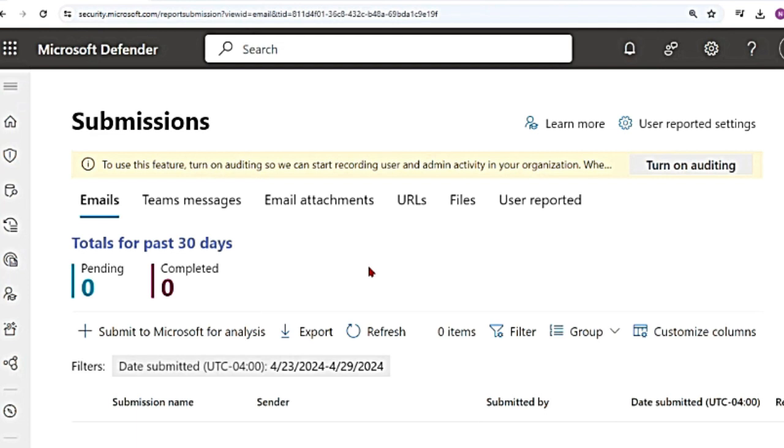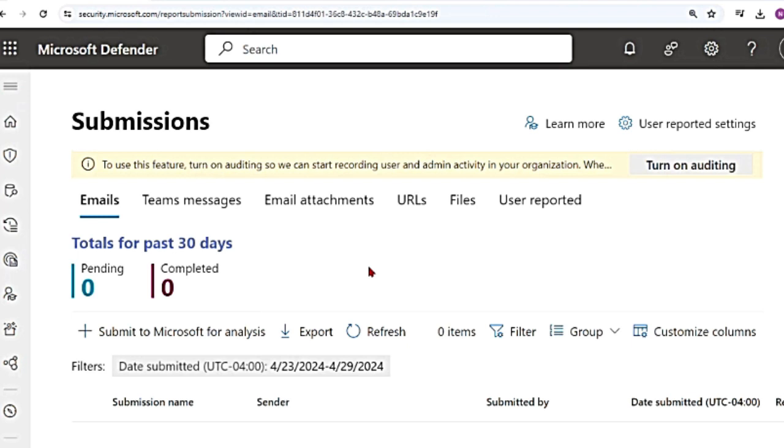Say that a legit file or legit email message is marked as suspicious or malicious. That is, there is a false positive. You can submit those files messages to Microsoft for analysis and improve the detections. You can also submit some suspicious or malicious messages, URLs, files that have been allowed to Microsoft so that it can improve its detection again and block such kind of messages.